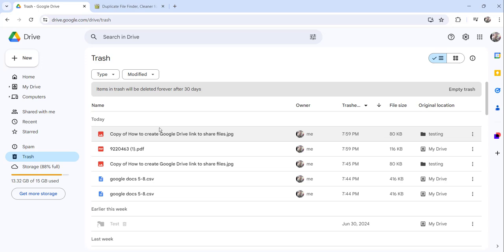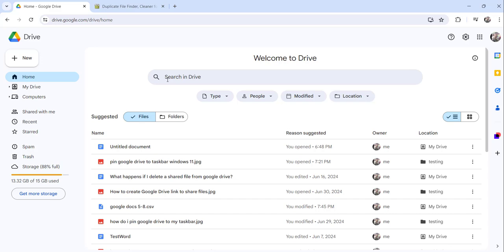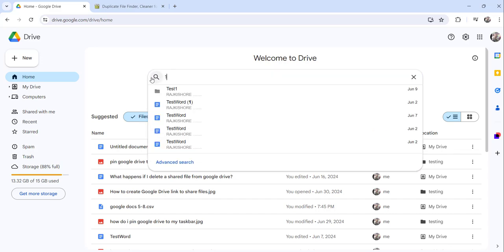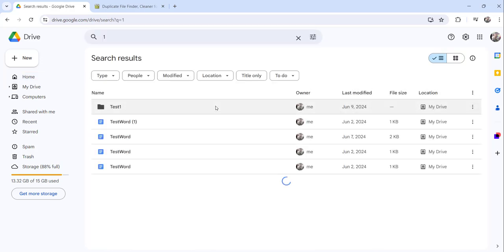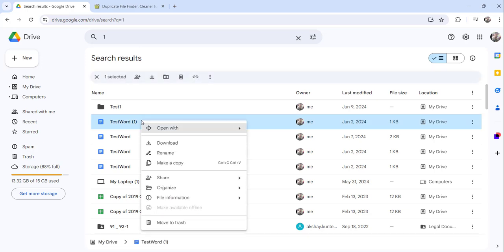There is one more way to do this. From the home screen, you can search and then click the 'Move to Trash' option on any duplicate file you find. Just right-click the duplicate file and select 'Move to Trash' to delete it manually.